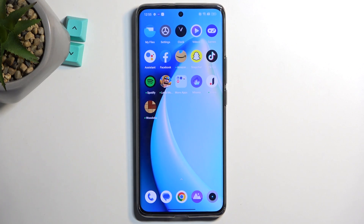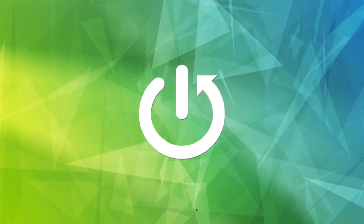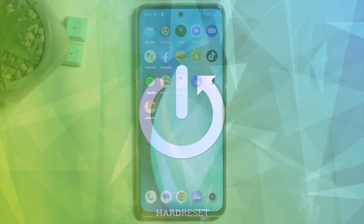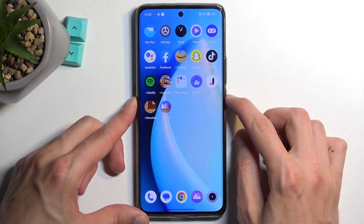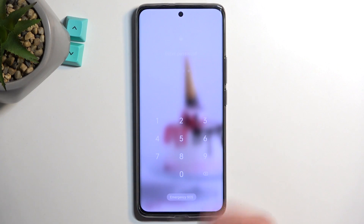In front of me is a Realme 11 Pro Plus, and today I will show you how to hard reset this device through recovery mode in order to get rid of your screen lock if you have one set that you don't know. This obviously works with pattern or password as well.